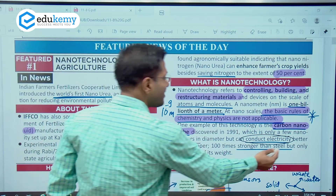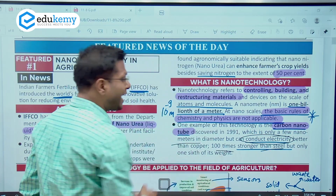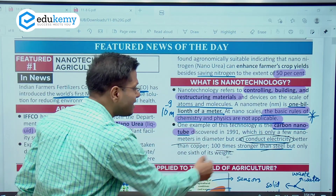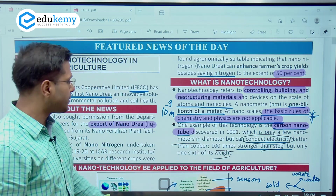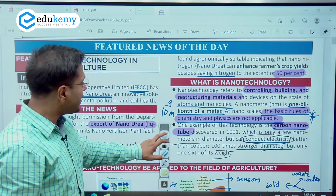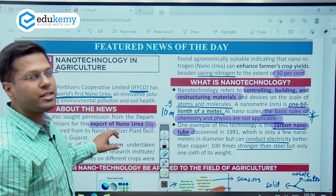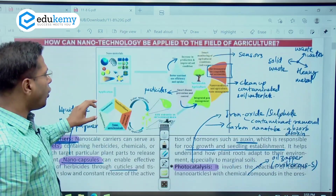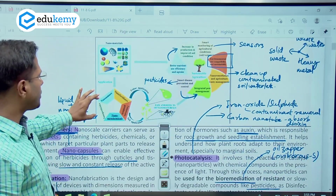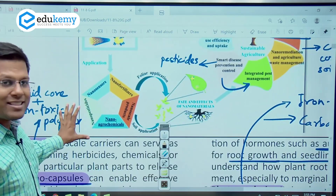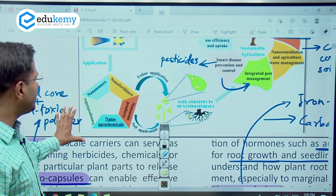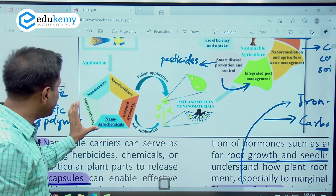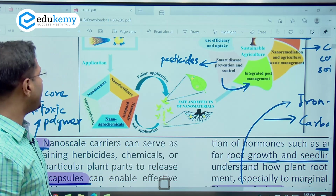Also, it was stronger than steel — in fact a hundred times stronger than steel — and even lesser in weight than steel. This is the potential that nanotechnology has. In agriculture, all kinds of pesticides and fertilizers can be delivered through nano mechanisms as well.